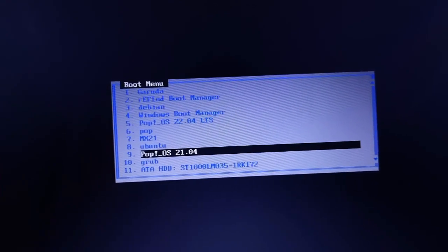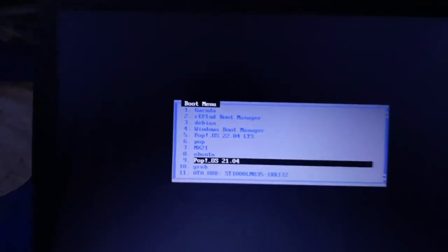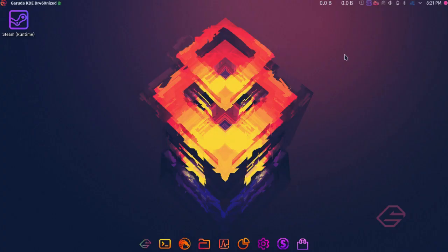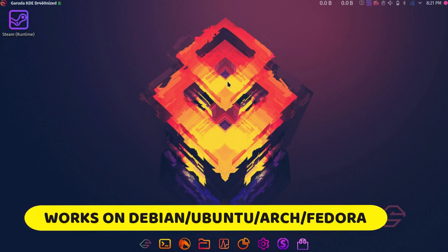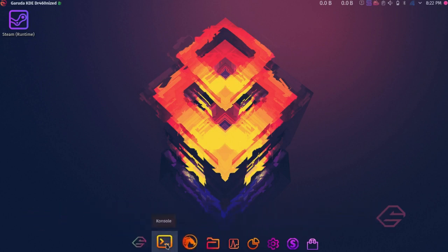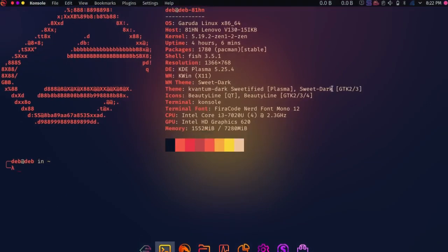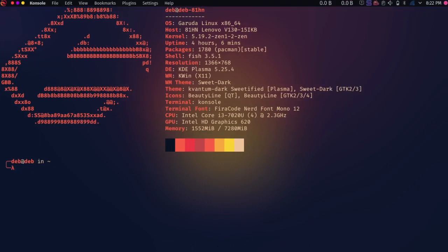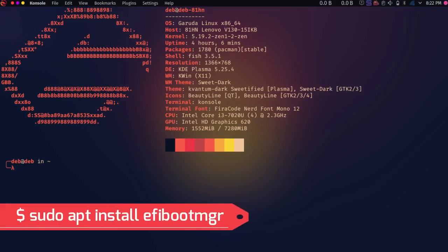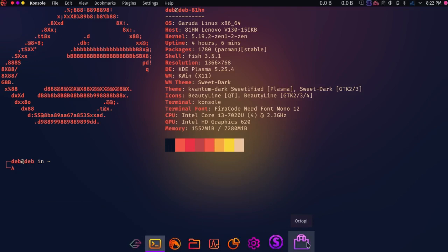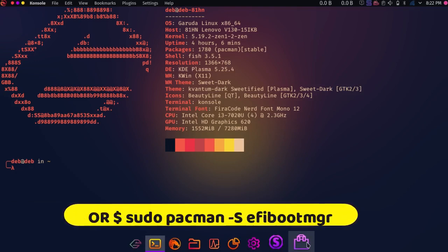You can easily do this using a Linux system — either a live system or an installed Linux on your computer. We are currently in Garuda Linux KDE Dragonized Gaming Edition, but no problem if you have another Linux distribution. First you need to install a package called efibootmgr. If you are using a Debian-based system, type: sudo apt install efibootmgr. For Arch-based systems like Garuda Linux, you can install it through the Octopi graphical software center.